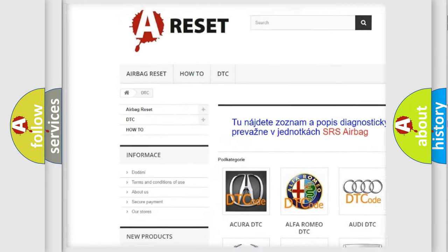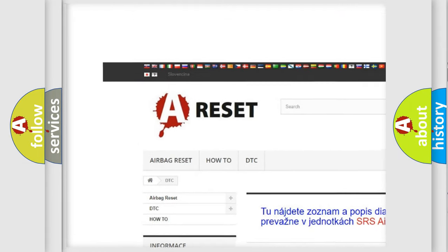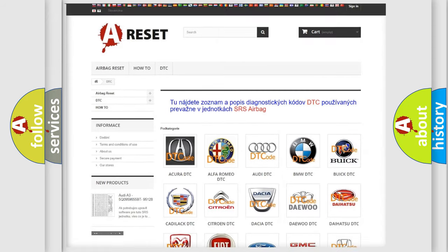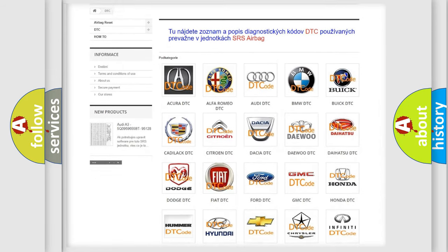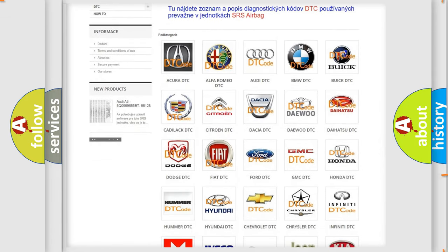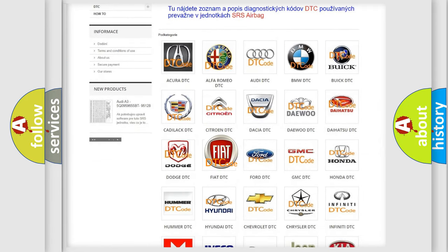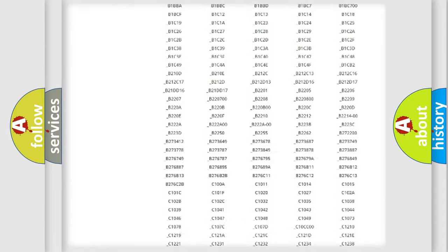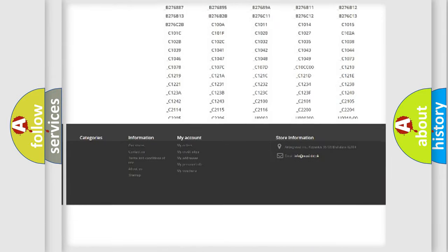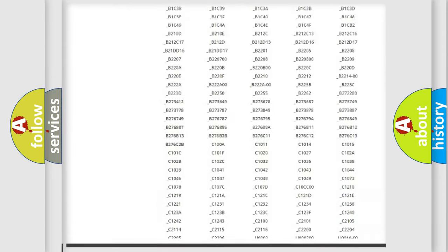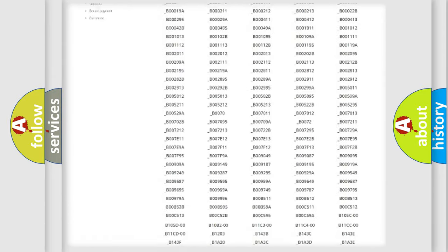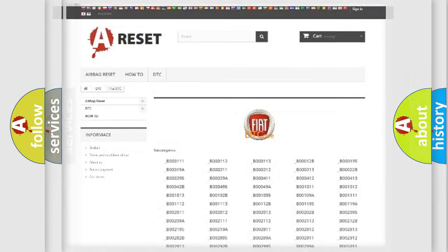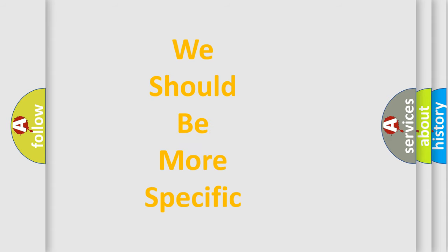Our website airbagreset.sk produces useful videos for you. You do not have to go through the OBD2 protocol anymore to know how to troubleshoot any car breakdown. You will find all the diagnostic codes that can be diagnosed in Fiat vehicles and many other useful things.